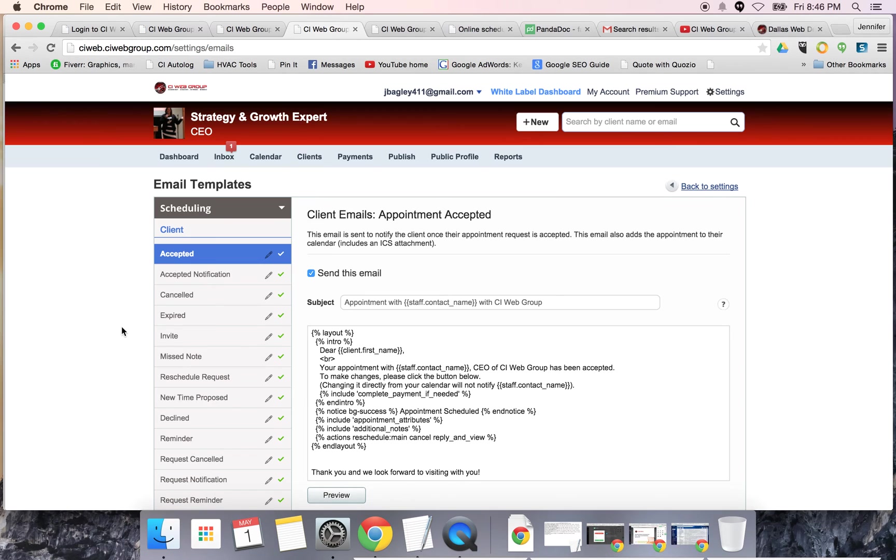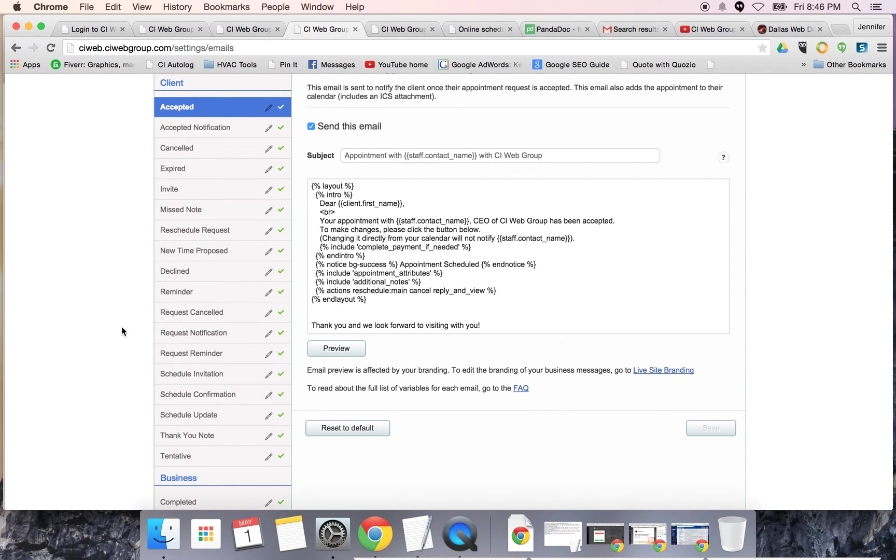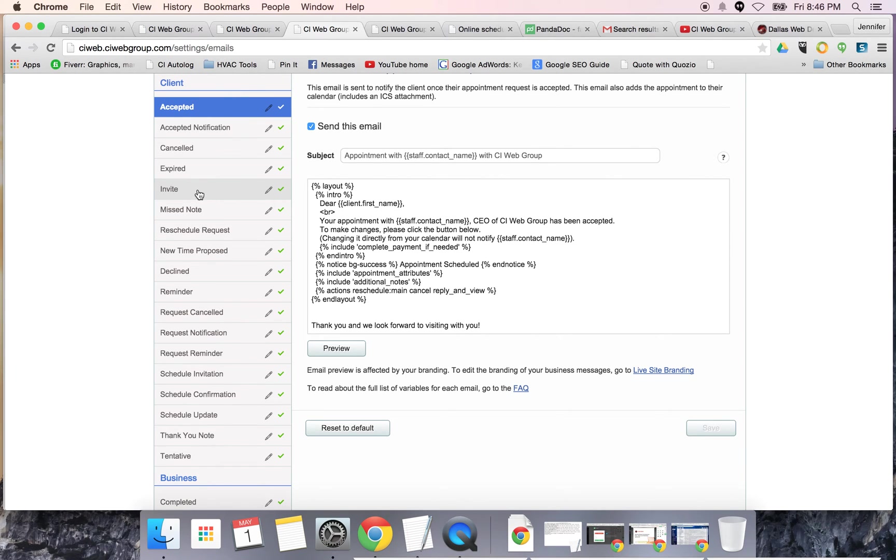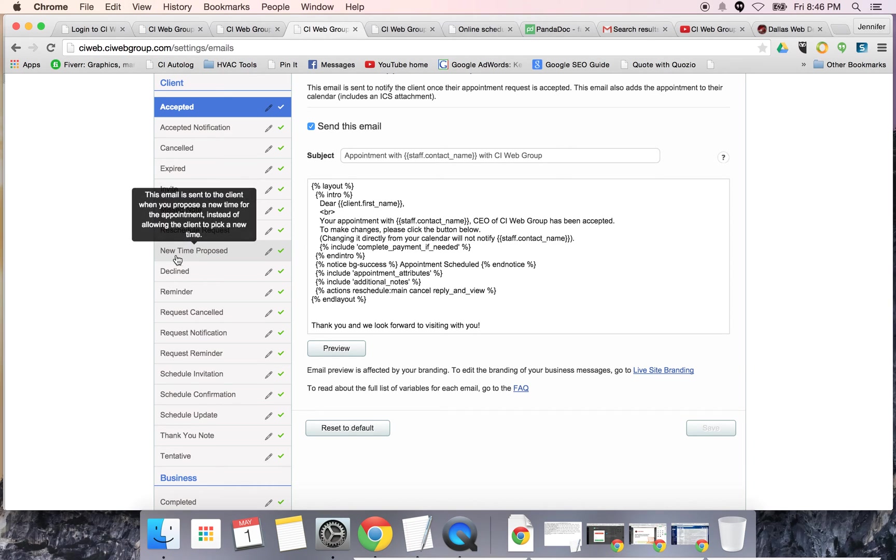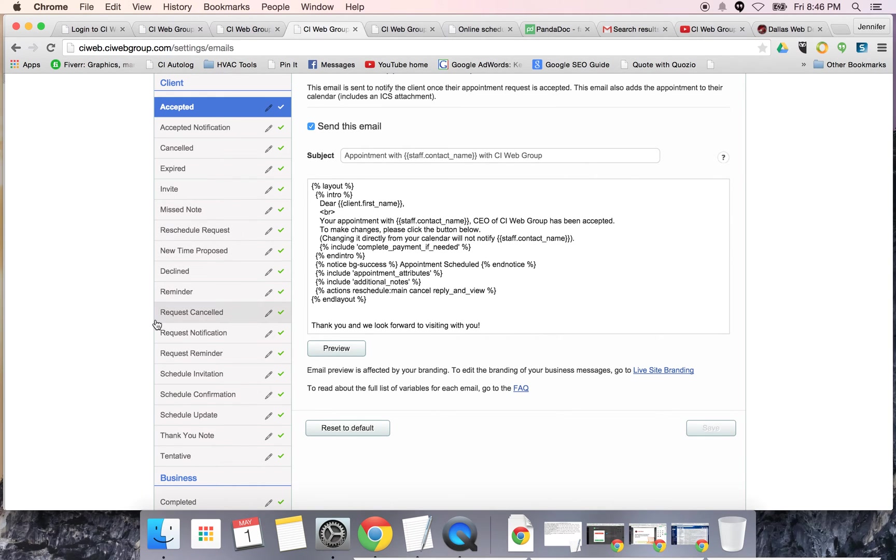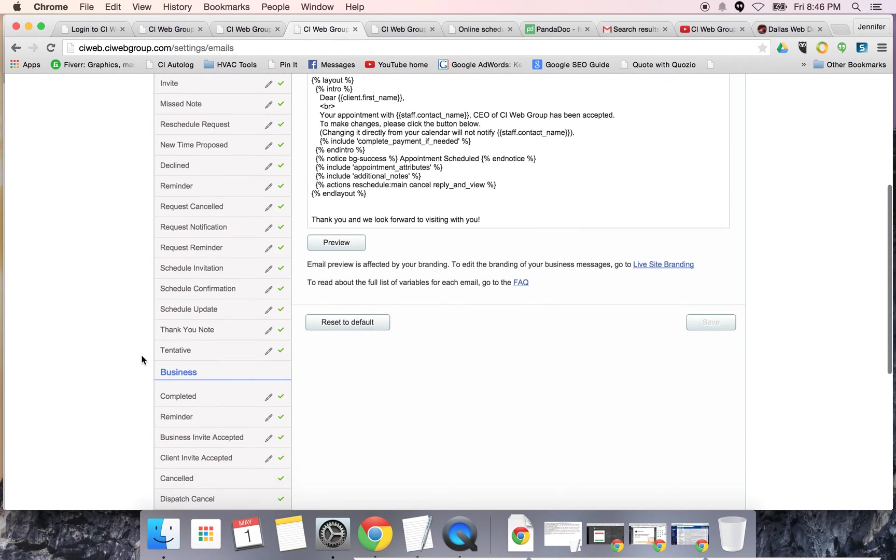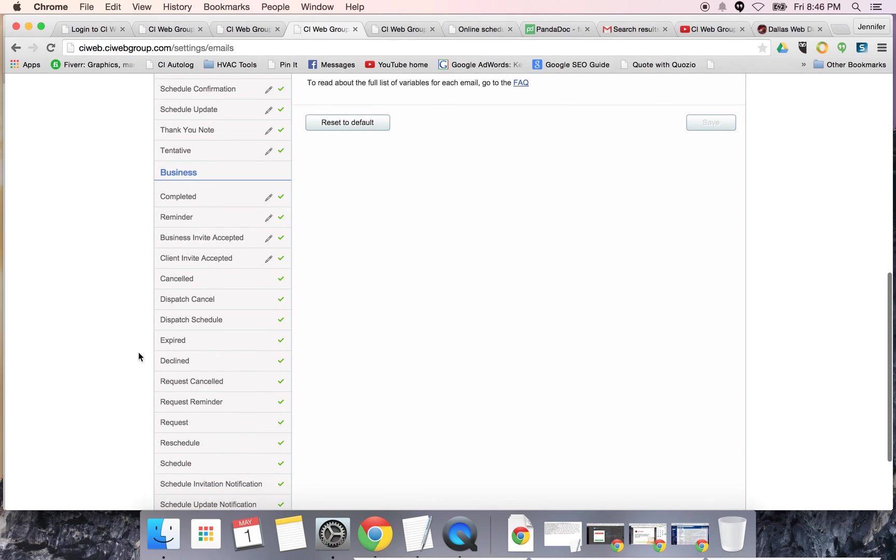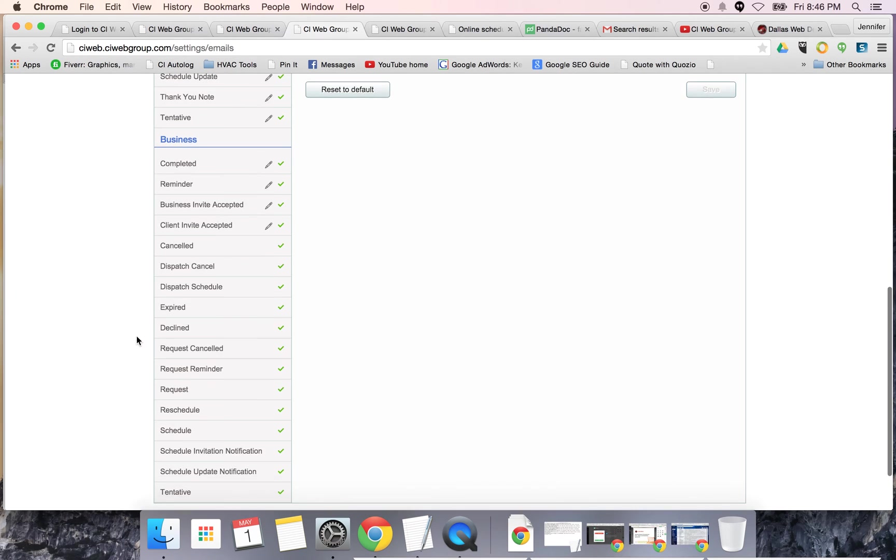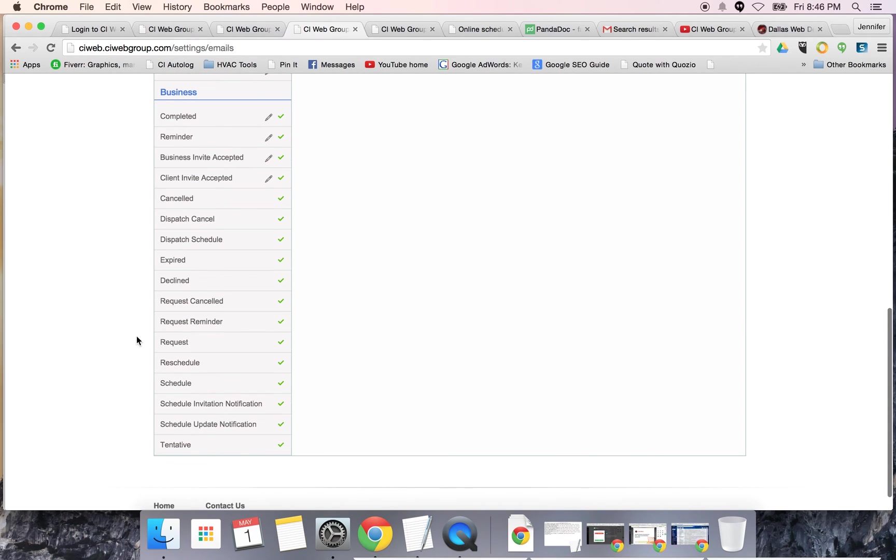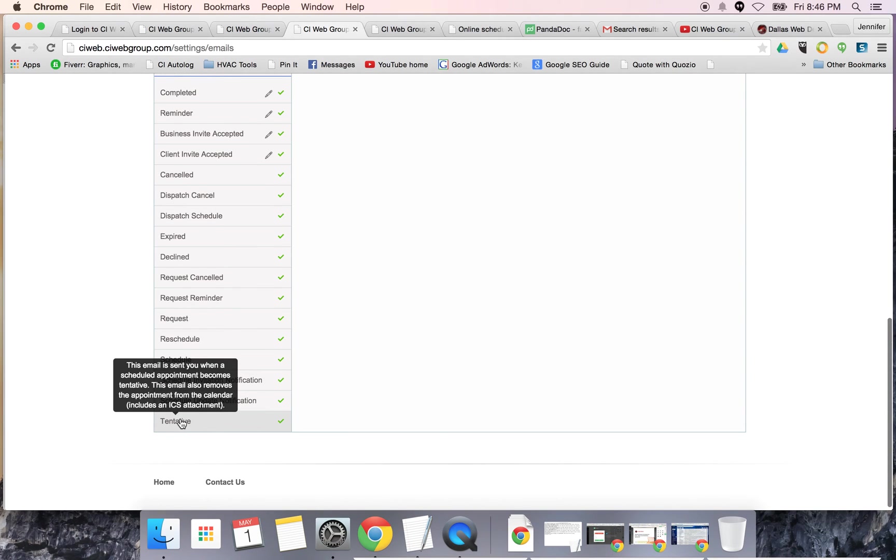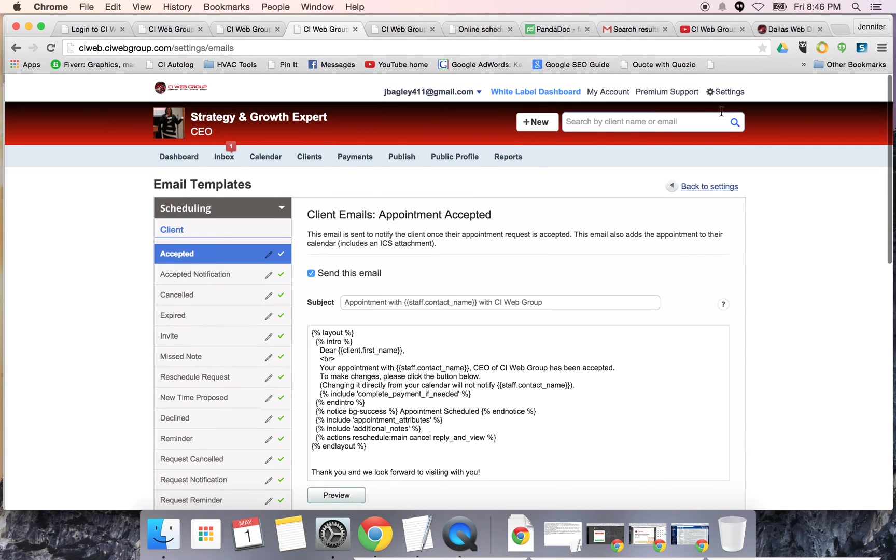These are all the different kinds of notices that the system automatically will create for you - everything from meetings accepted, canceled, expired, invited, you missed a note, reschedule request, new time proposed declined reminders, requesting a cancellation, requesting notification, reminders, schedule invitations. You also have additional business like dispatch schedules, dispatch canceled, expired notifications, and tentative if you're not quite sure yet.